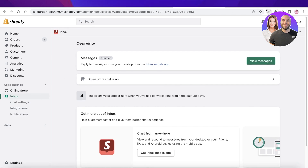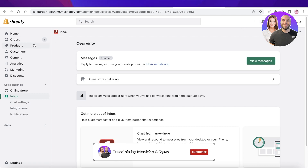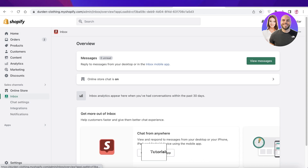That's how simple and easy it is to get started with Shopify Inbox. I hope you found this video helpful — make sure to leave a like and subscribe to our YouTube channel. If you have any questions, leave them in the comment box below and I'll catch you in the next video.